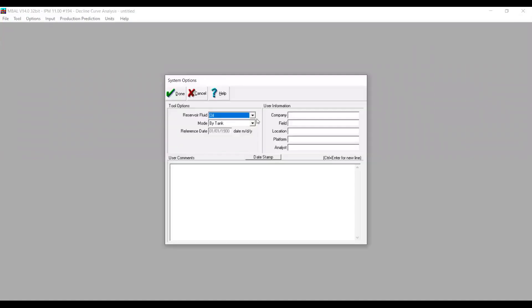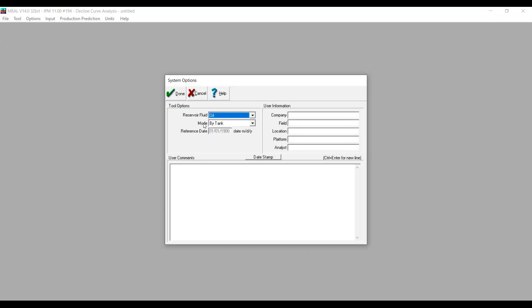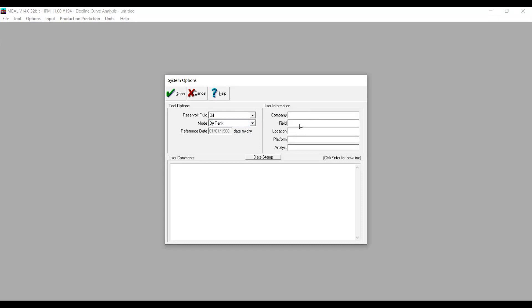We are now on a new window. We go to Options and select Oil as reservoir fluid. In future videos, we will hopefully also discuss gas and condensate cases. For Mode, we select By Tank. You can also input user information like company, field, location, platform, analysis, and you can input your comments here.